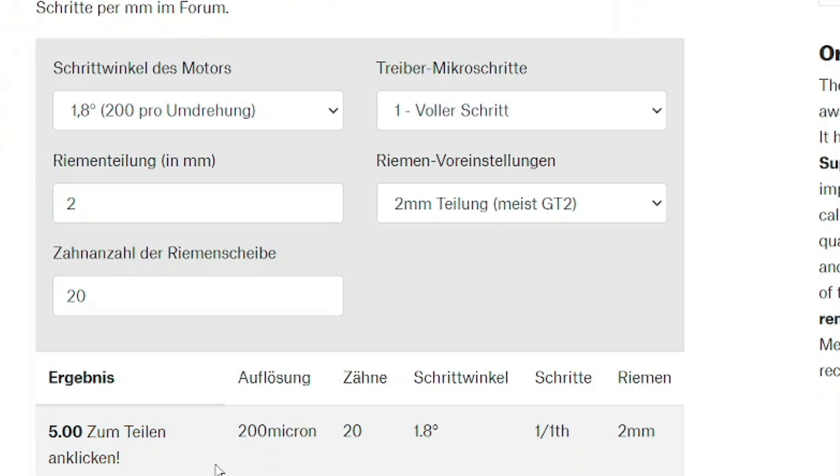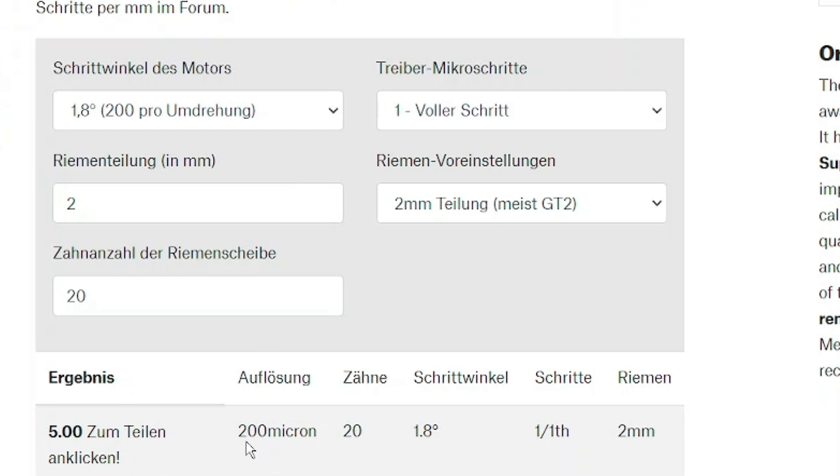And here's the result. It takes about 5 full steps to move our belt 1 mm in distance, and that makes a resolution of 200 microns. That's in millimeter 0.2 mm. Well, that's horrible. I mean, the finest resolution should be 0.2 mm. How comes that we can print fine parts then?